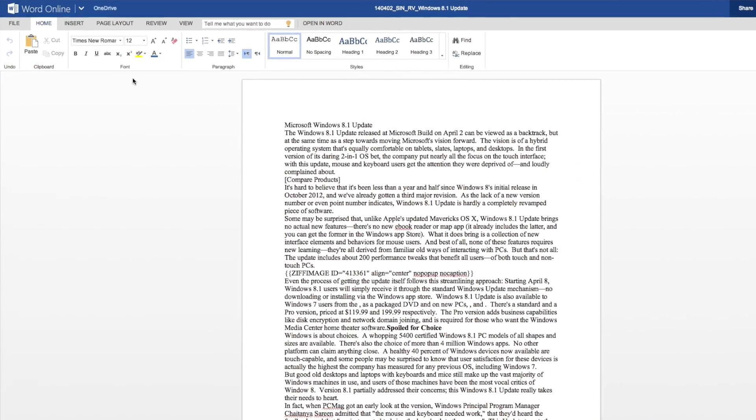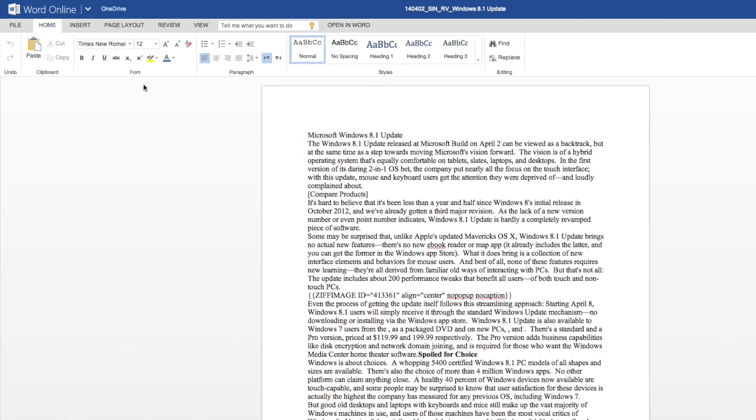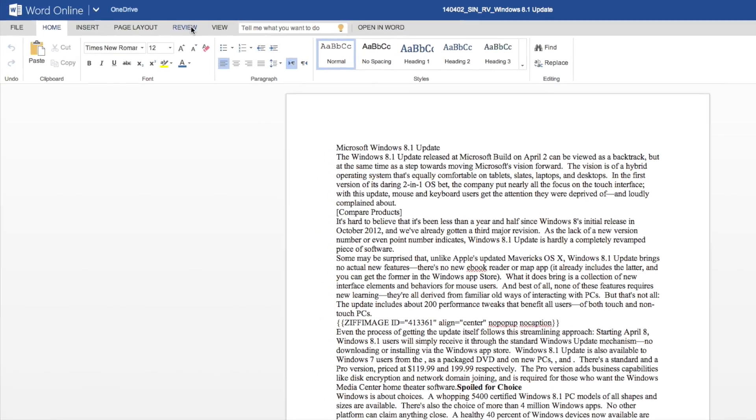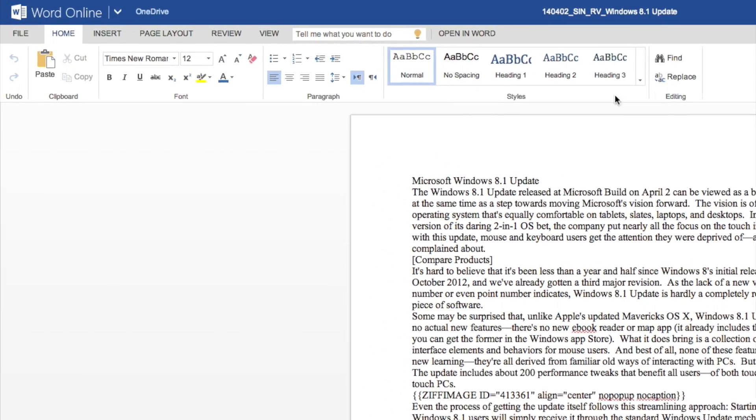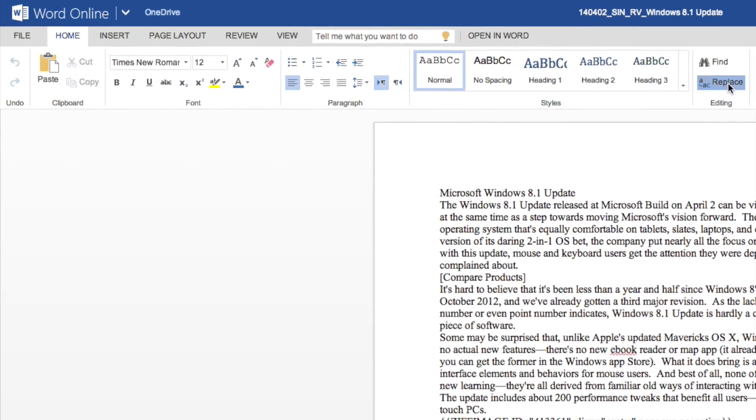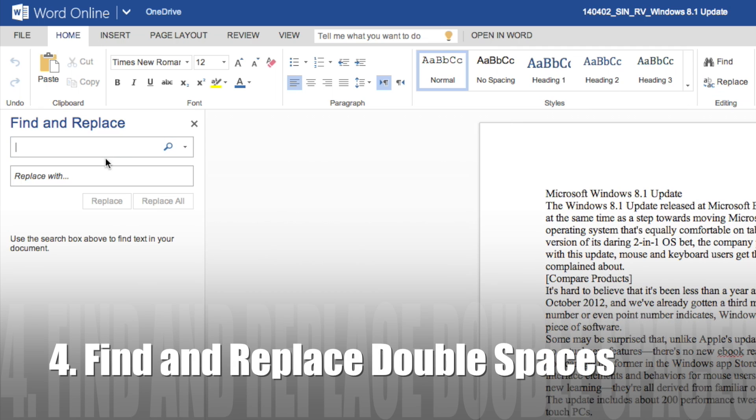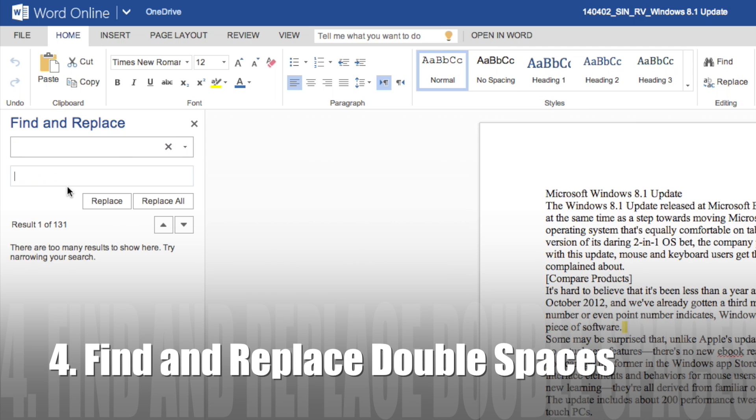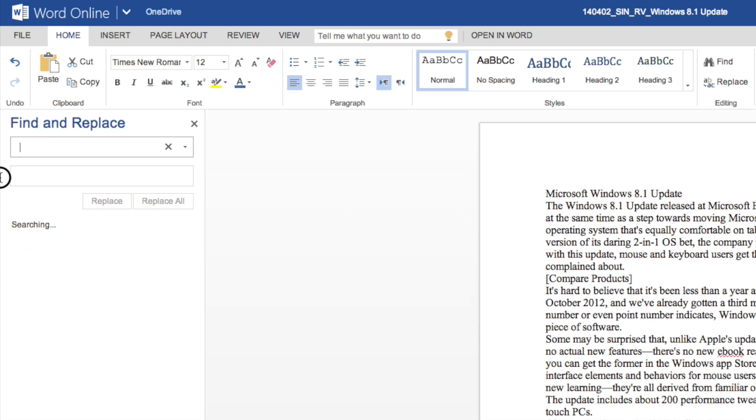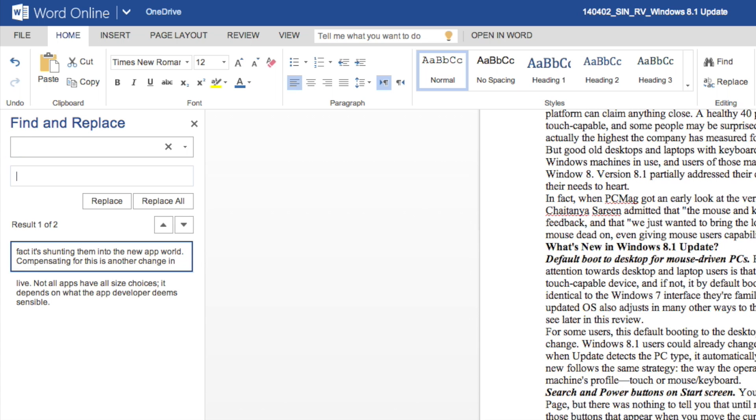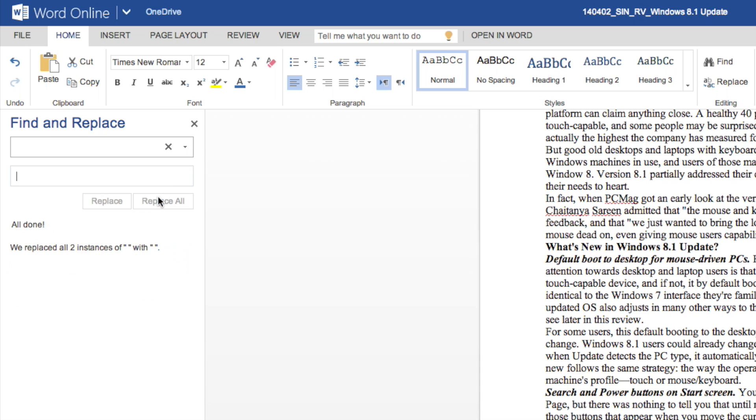If you're like me and you get cranky when people put two spaces after a period, the quickest way to get rid of it is to use Find and Replace in Word. Just type two spaces in the Find bar, one space in the Replace bar, and hit Replace All. Now I like to run this twice just in case Word found three spaces that had accidentally turned into two spaces.